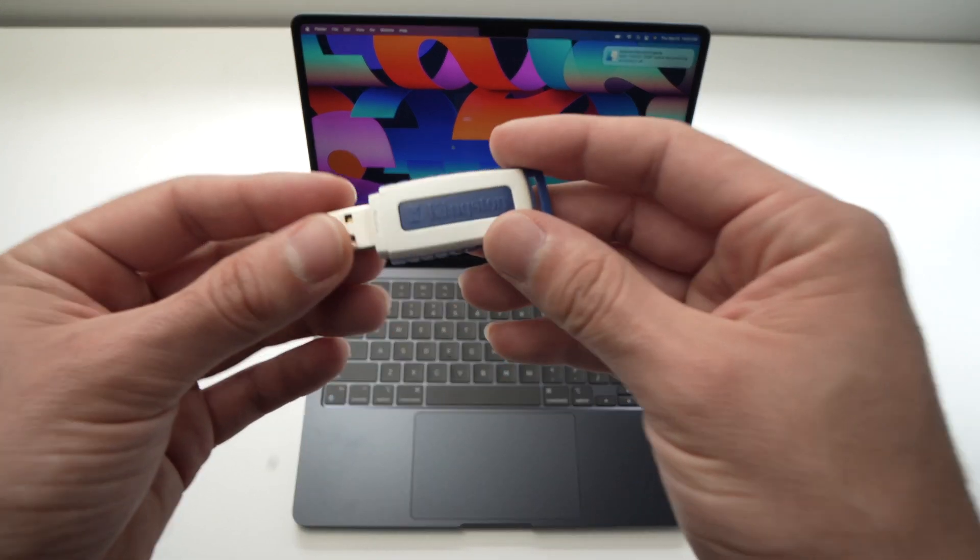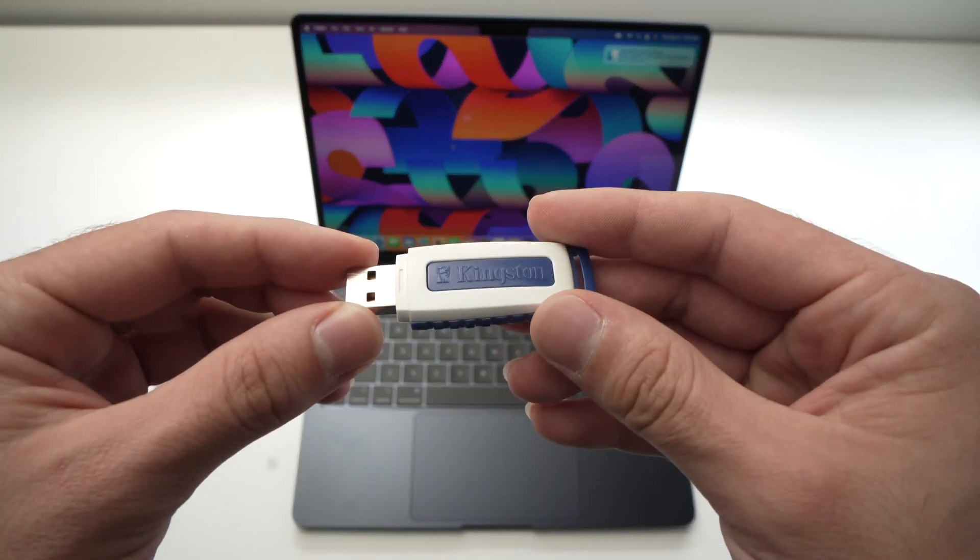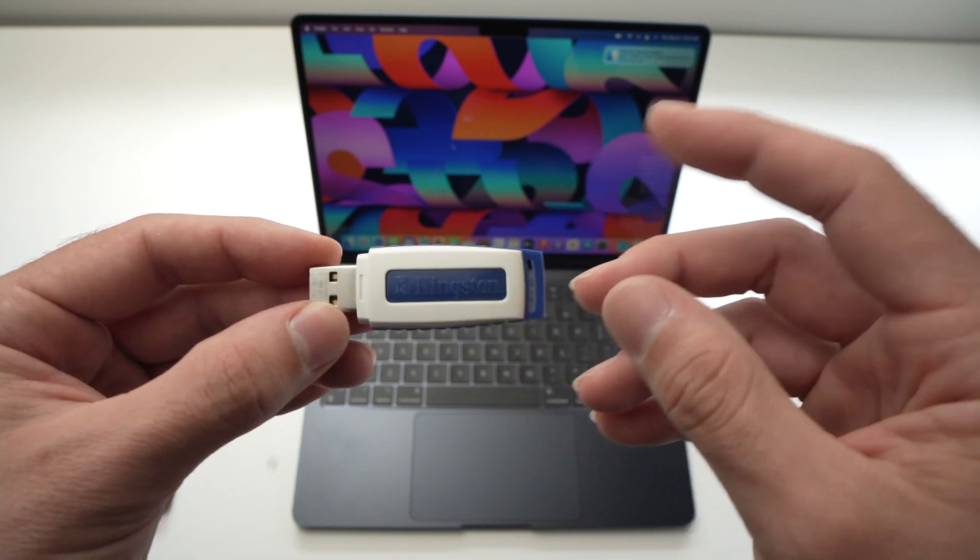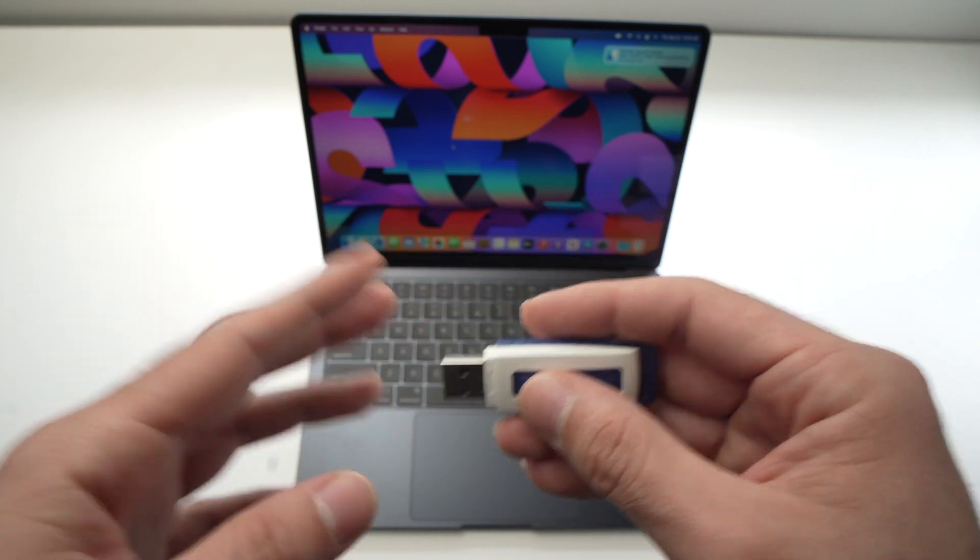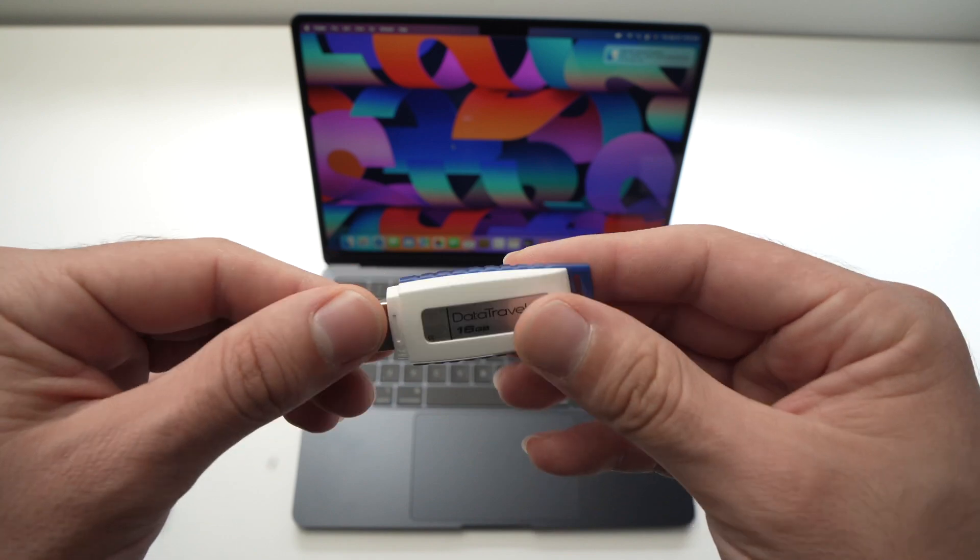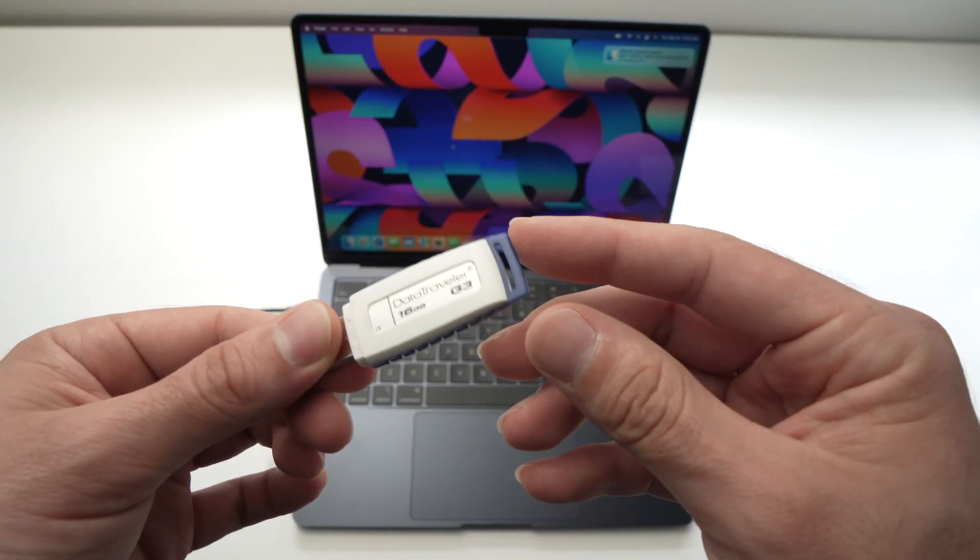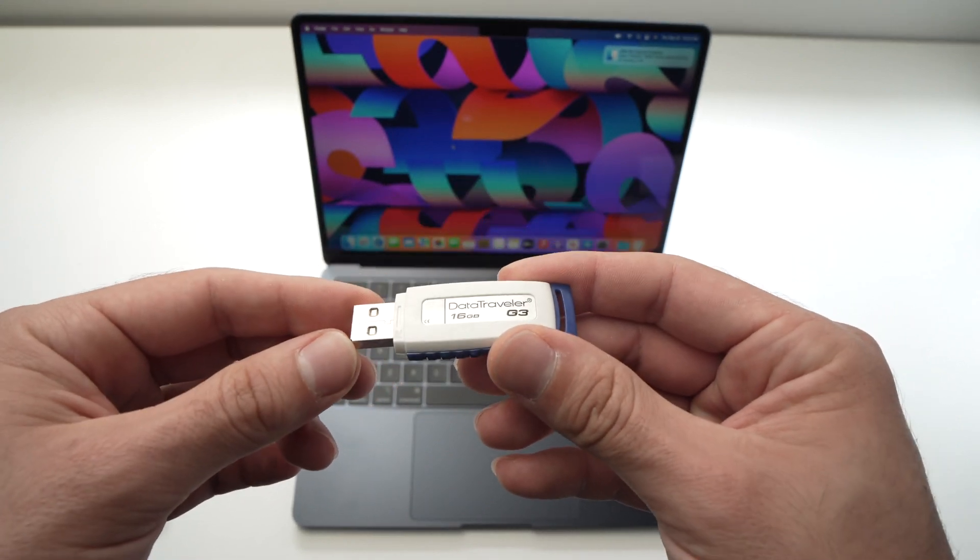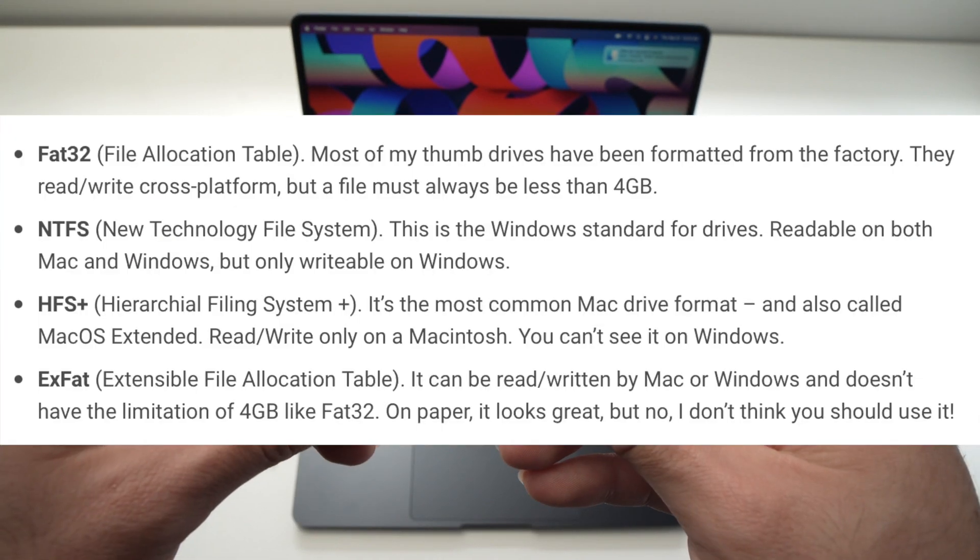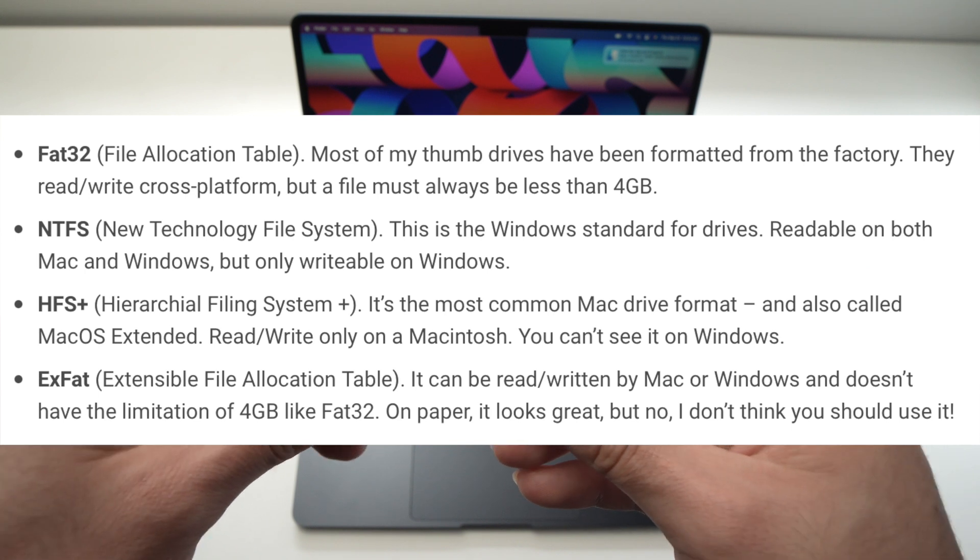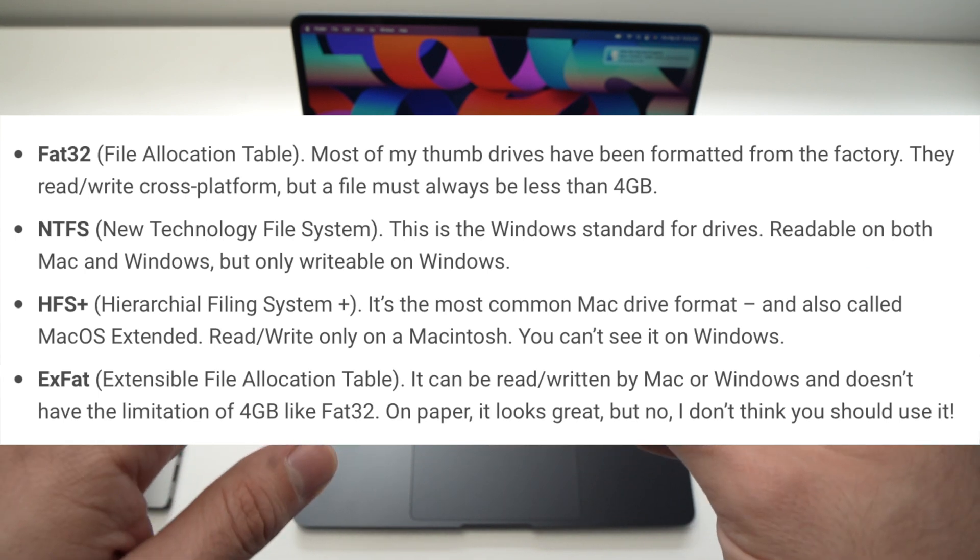One important thing is to make sure your USB stick is formatted correctly so your Mac can read what's inside and you can use it safely. I'll put on the screen which format is best for Mac.